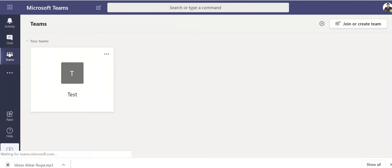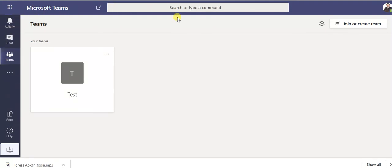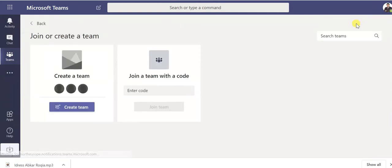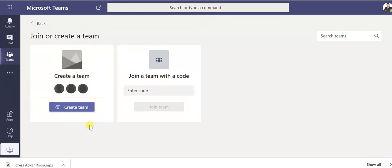This is a platform. Here you can create a team. A team means a class, you can create a class. So you can create a class or you can join if there's already a team you created, so you can just enter and join the class.